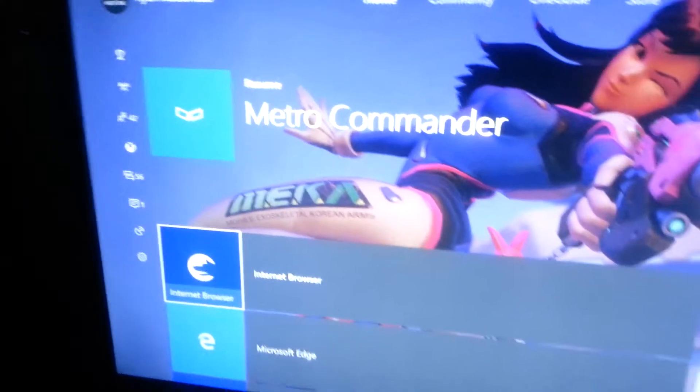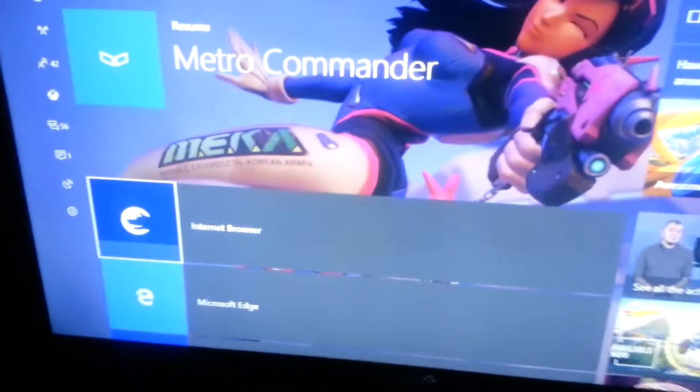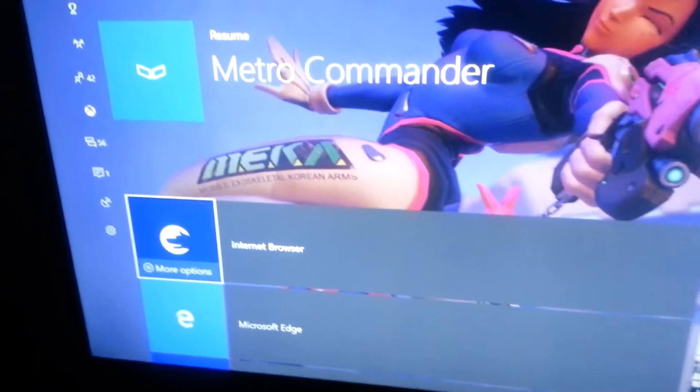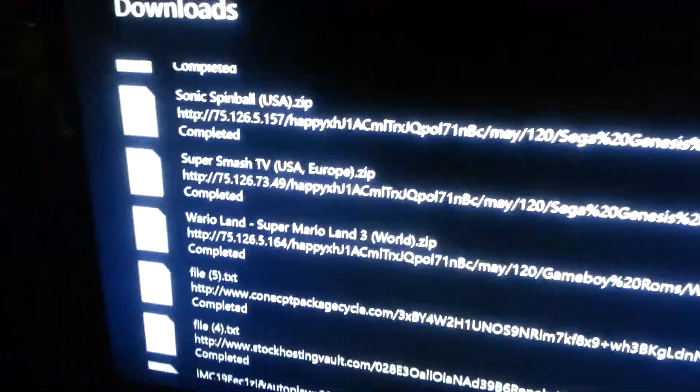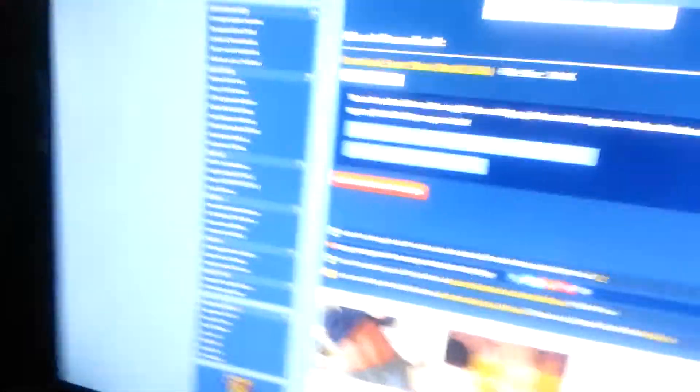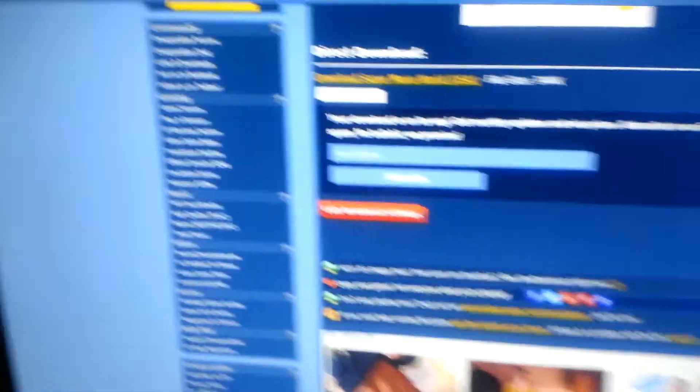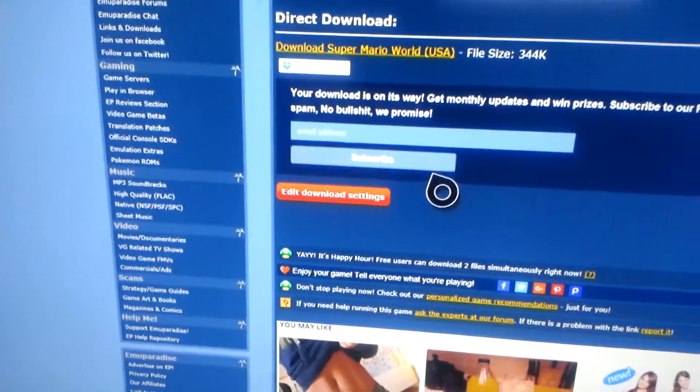So first you're going to go to the store and search up this app called Internet Browser. Now this browser actually supports downloads, which you'll need. Now you're just going to search up a game that you want to get.